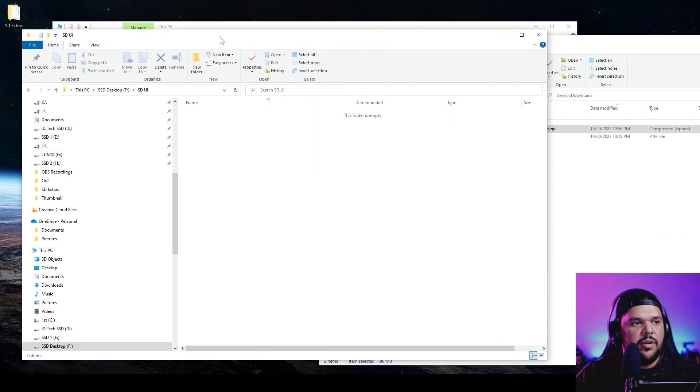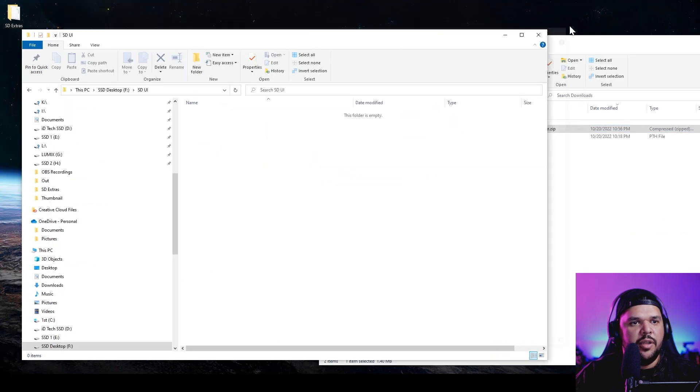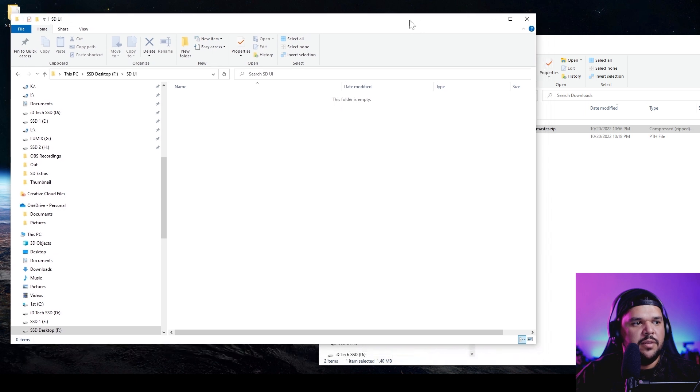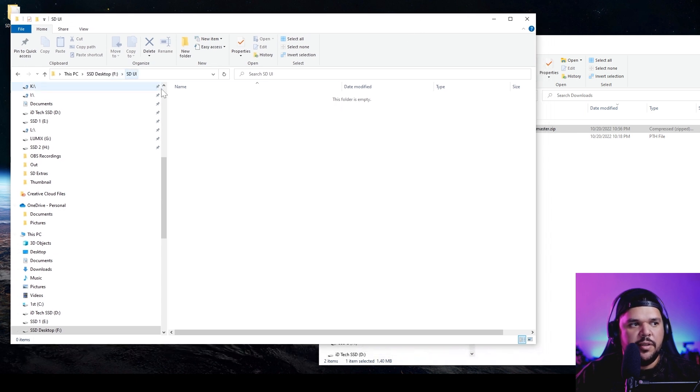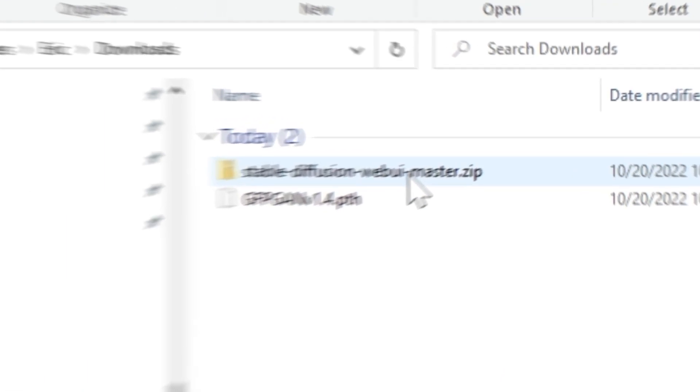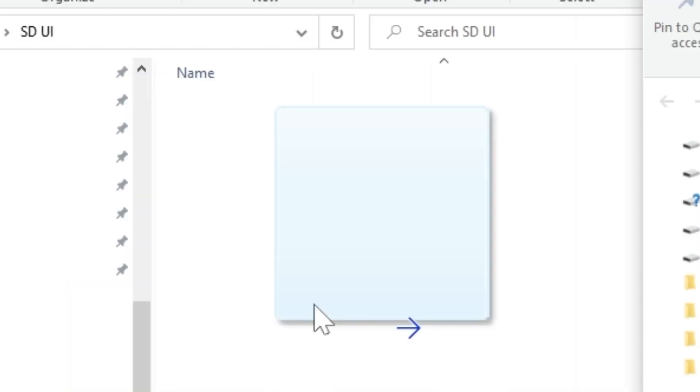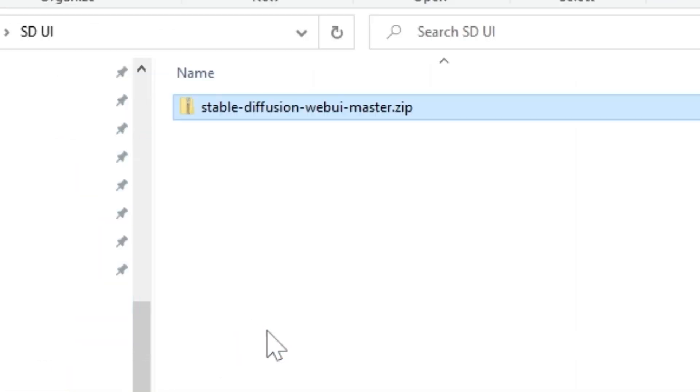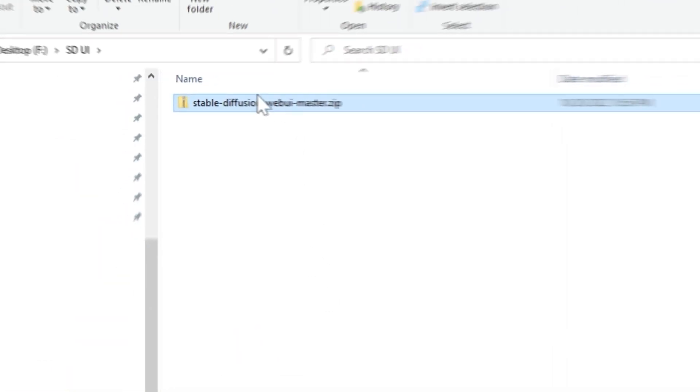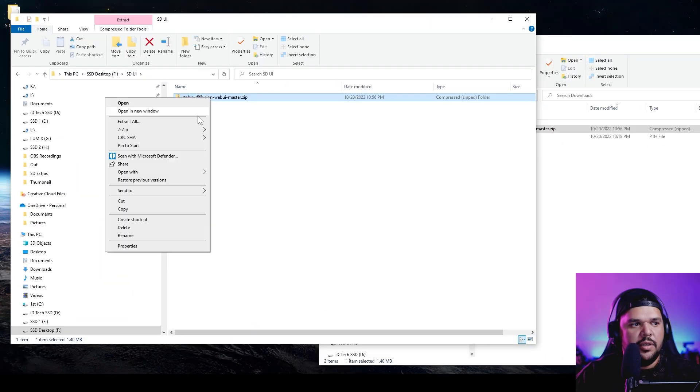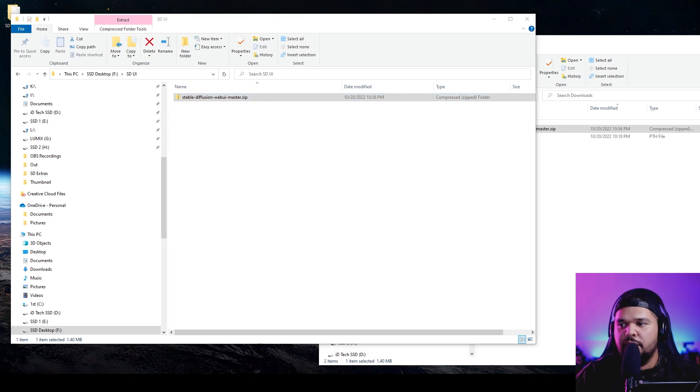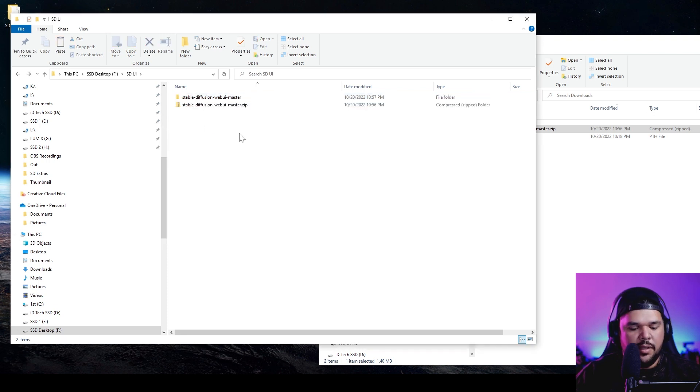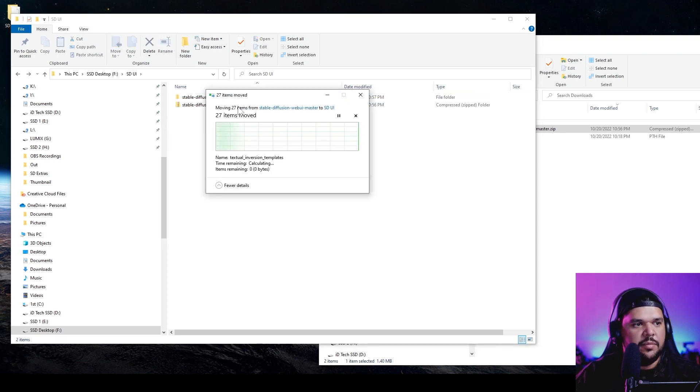You want to get a folder where you can save that file, so bring that file into whatever folder you want to save everything to. Create a folder, call it whatever you want - I just call it SDUI - and then bring it into that folder and extract it.